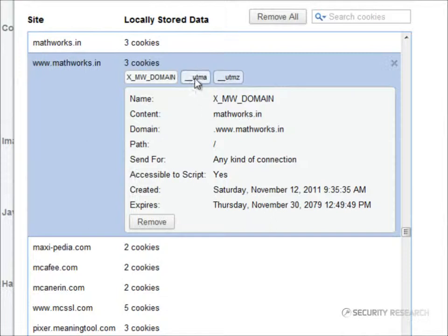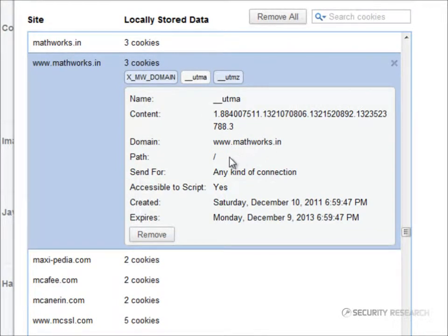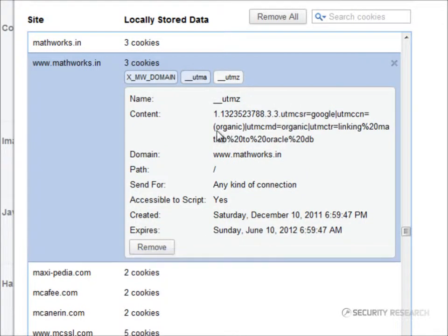This cookie from Mathworks.init named UTMA. You can see the content in it. A set of numbers. Similarly, this is the content stored in cookie named UTMZ.